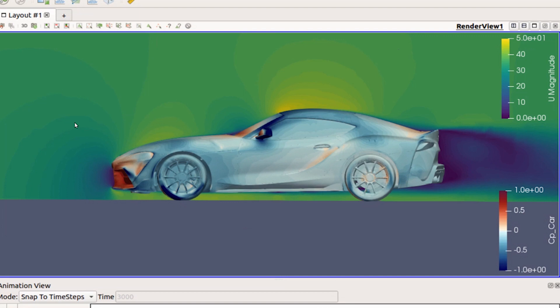The areas where there's high velocity are actually wanting to lift the car up. Along the front side of the hood, it wants to lift the car up. The top definitely wants to lift the car up. Then here you can tell it's lower velocity—you can definitely see right along here where it's lower velocity and you have higher pressure.